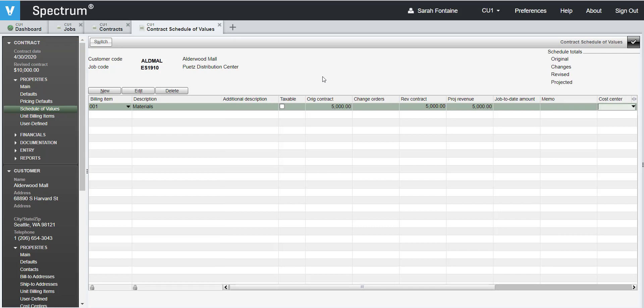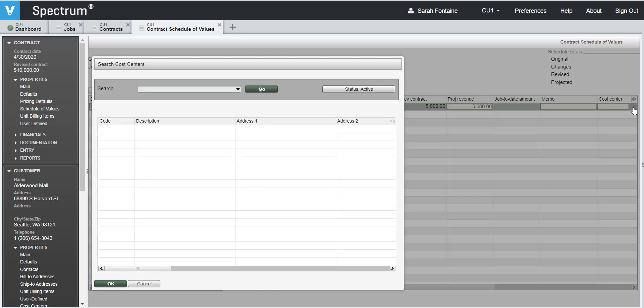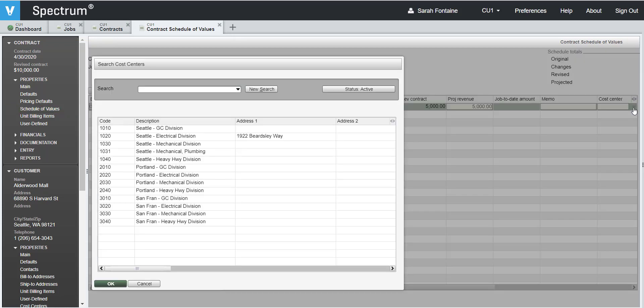Hit enter again and select the correct cost center for this billing item. If you do not know the cost center number, you can simply click on the drop down and hit enter to search a list of the available cost centers.